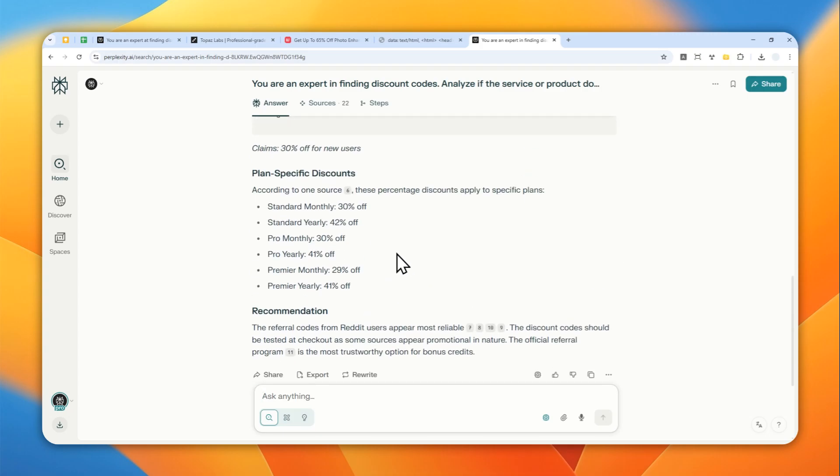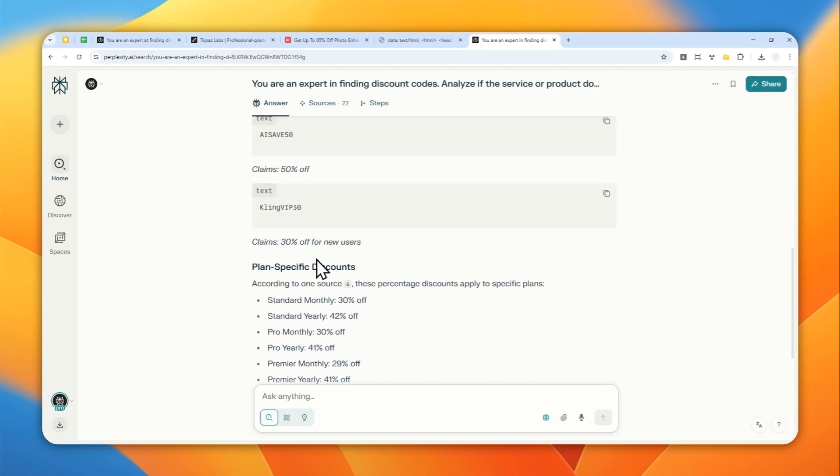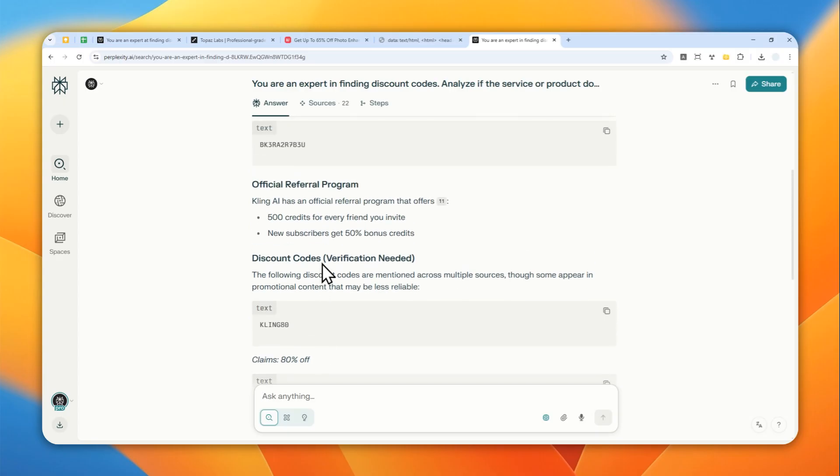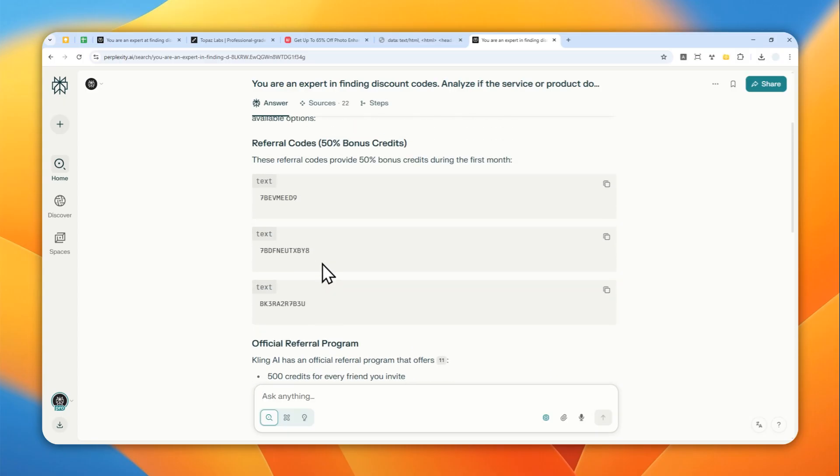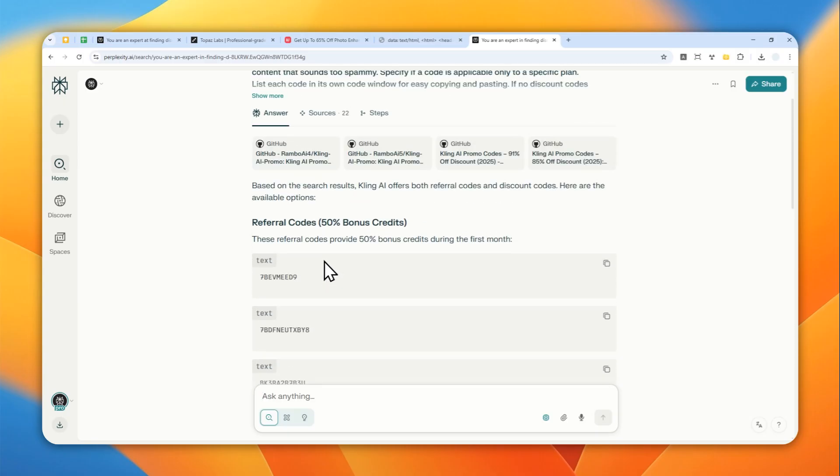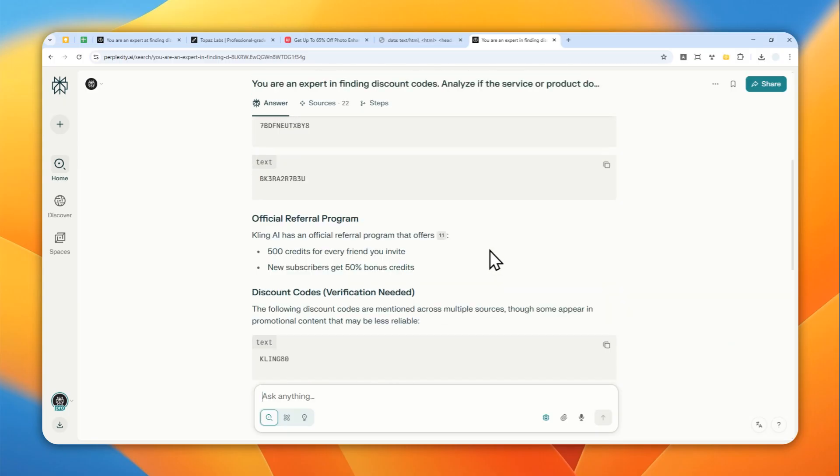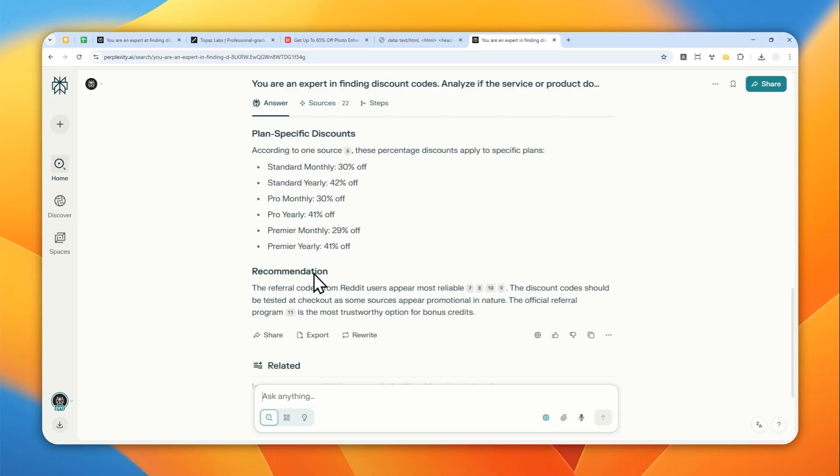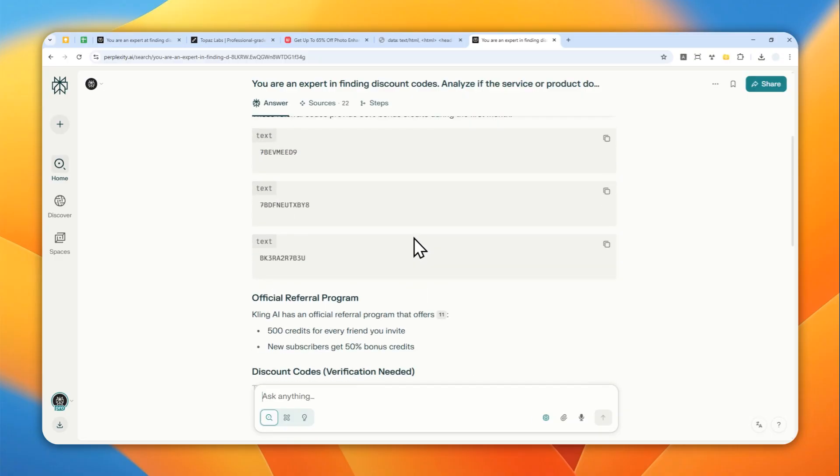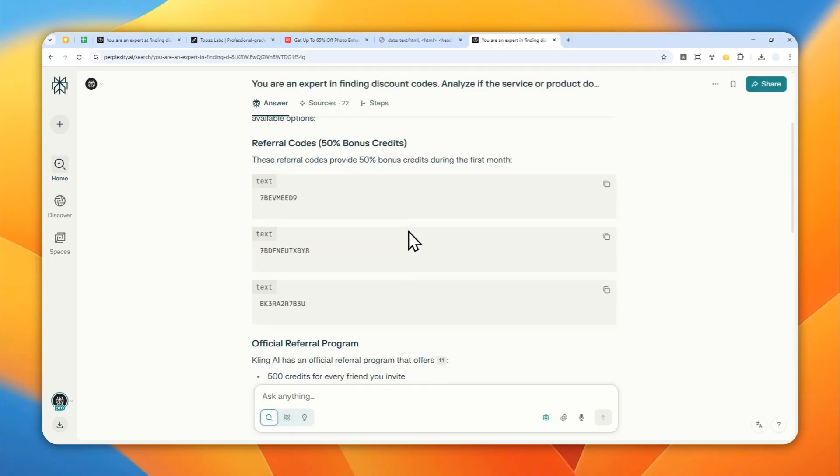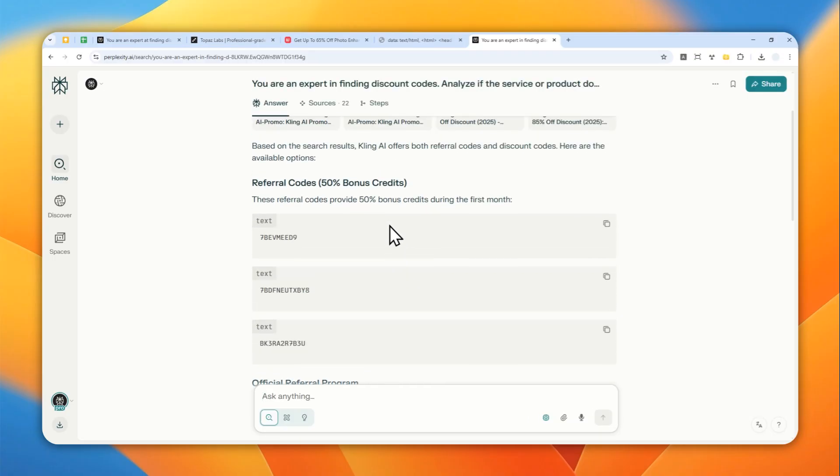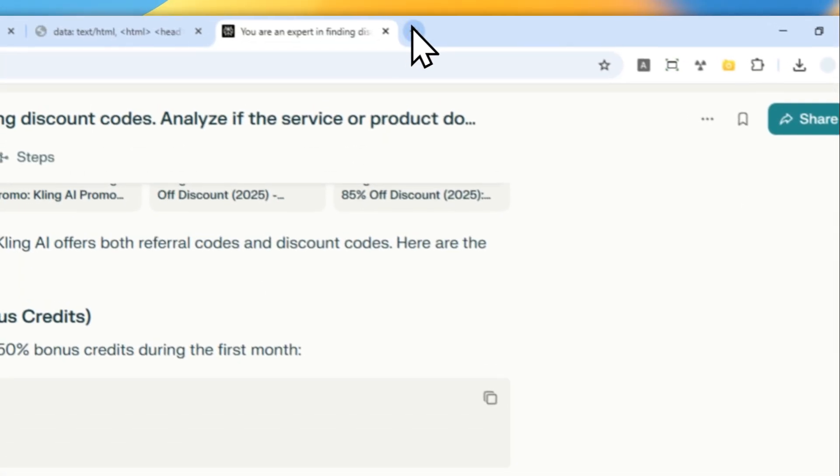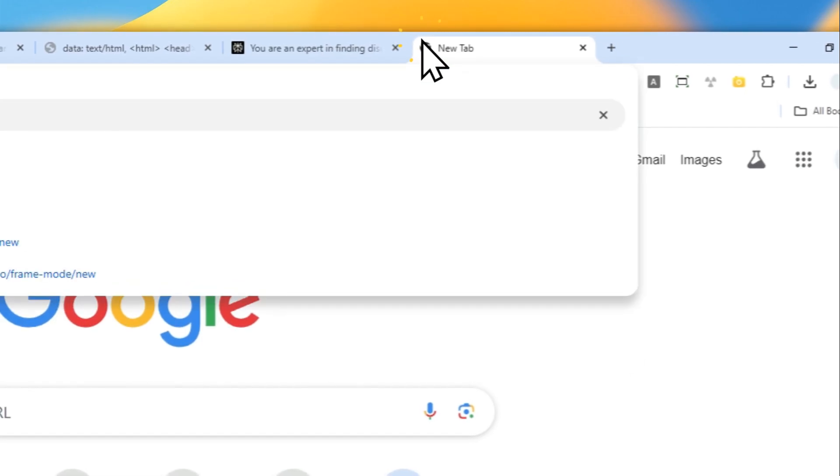Okay, this is the answer. You can see that there is a description for each code. At the end, it actually recommends using the code from Reddit because they're often much more reliable. Let me try this code - let's go to Kling AI.